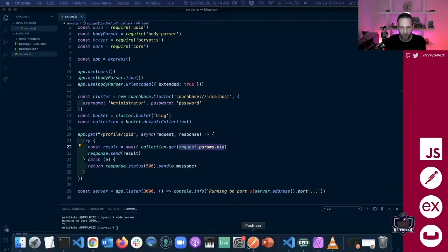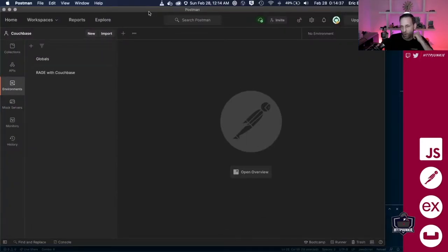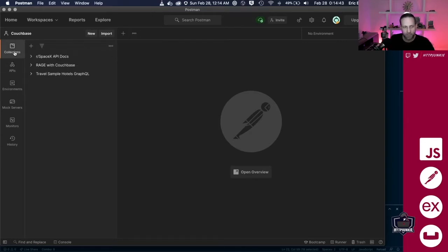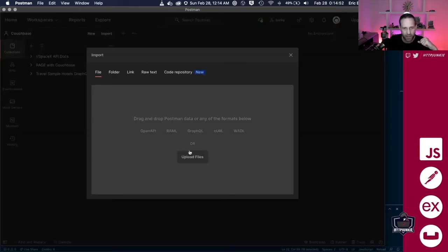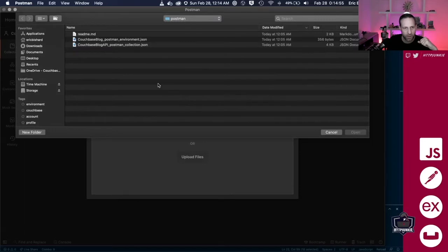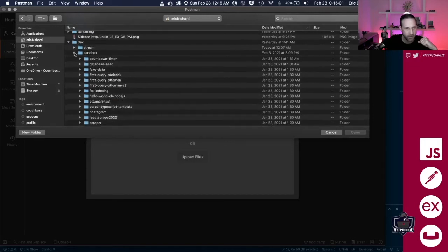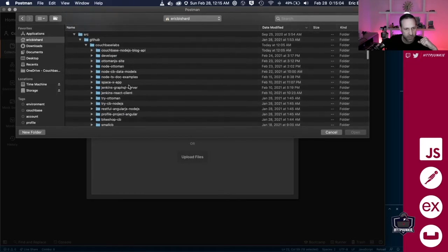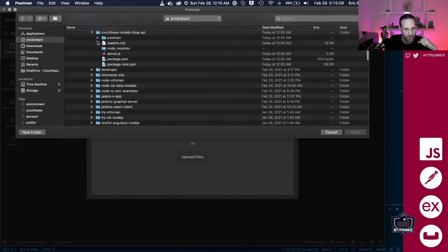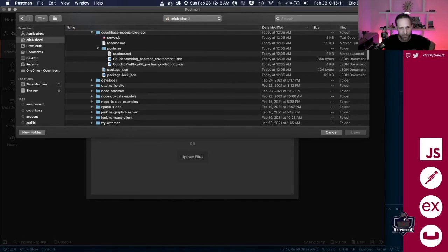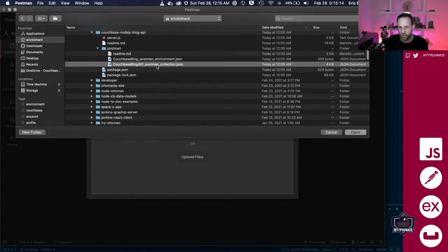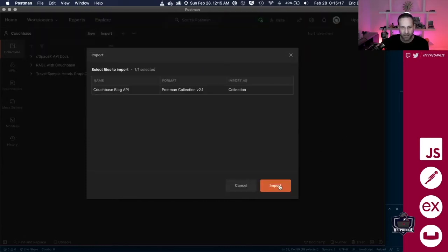So if you've ever worked with Postman before — and this is actually a new layout, I think we just updated it yesterday — there's an import button right here, and I'm going to go to 'Upload Files'. Let's make sure we're in the right directory: source, GitHub, Couchbase Labs. Here's that Postman folder — we want to grab this postman_collection.json. I'm going to open that and import. Now you'll see I have this 'Couchbase Blog API' set of collections, set up in the exact order we will use them in this video.